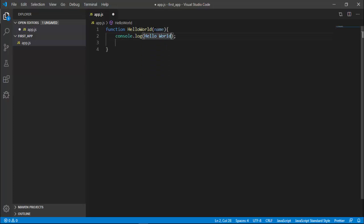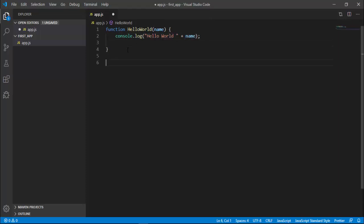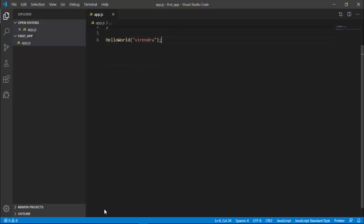This is our function helloWorld that simply logs 'Hello World' plus the name that I pass to the function. Now we can call this function like helloWorld, and then I'll pass here a name, 'Wherein'.